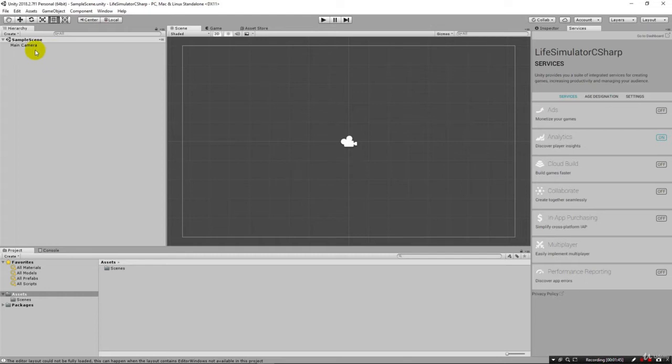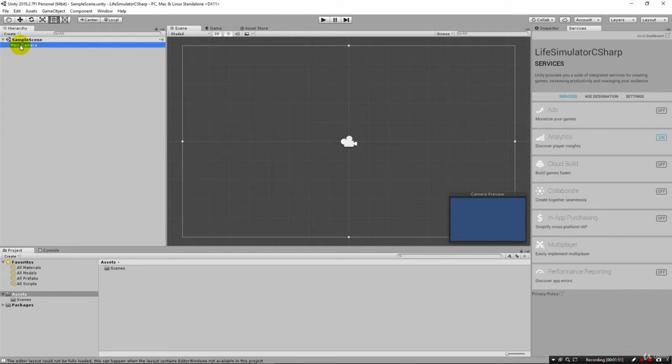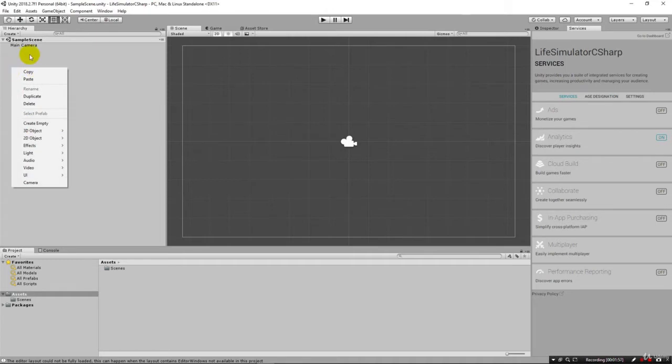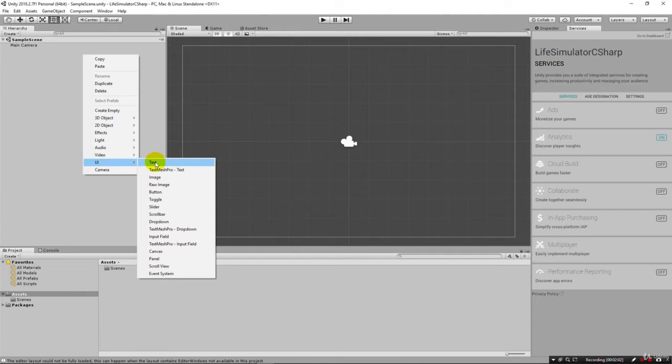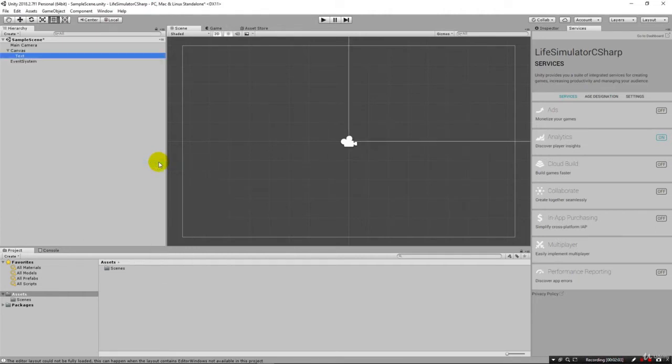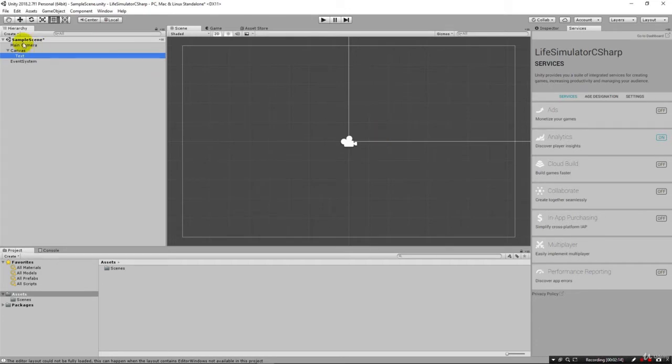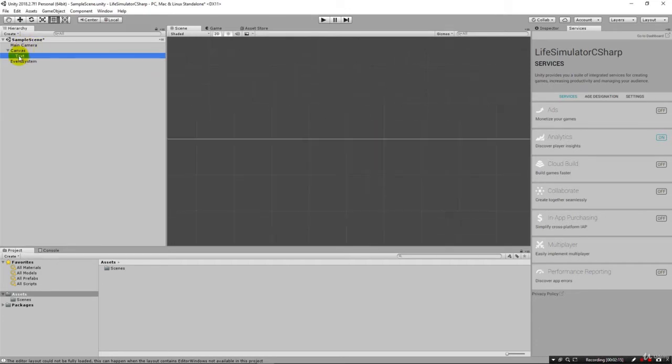I can begin by coming over here on the left side where we have our hierarchy, and this is where we're going to add items to our project. I can right click here, I don't have to have main camera selected, and under UI I can click text. This is going to add a text object to our scene. Now we can't see it here. The easiest thing is just to double click it like this and that'll zoom in on it and center it just like this.